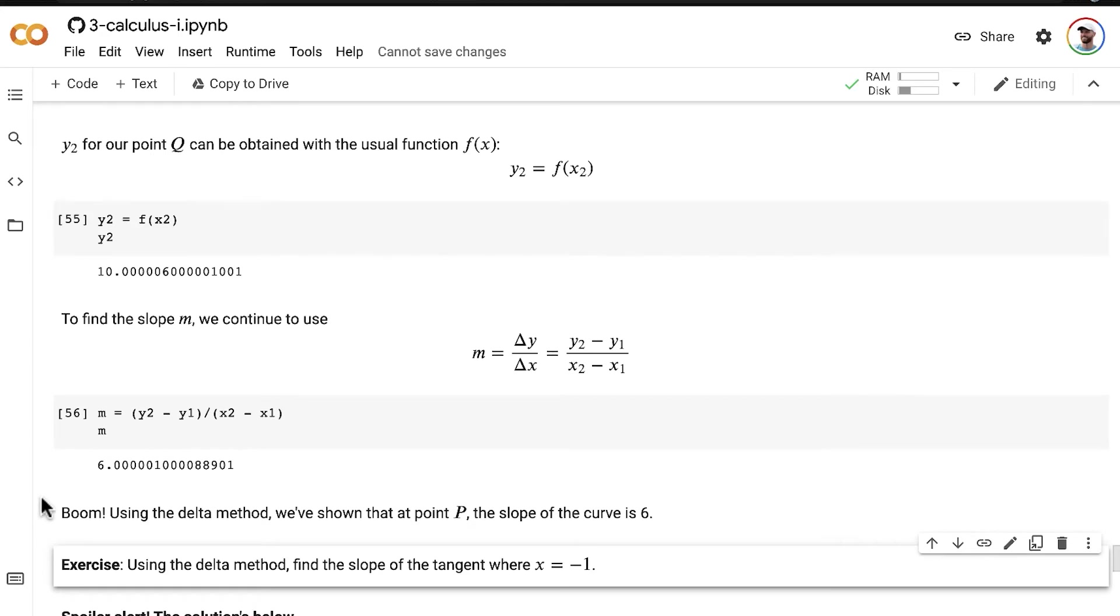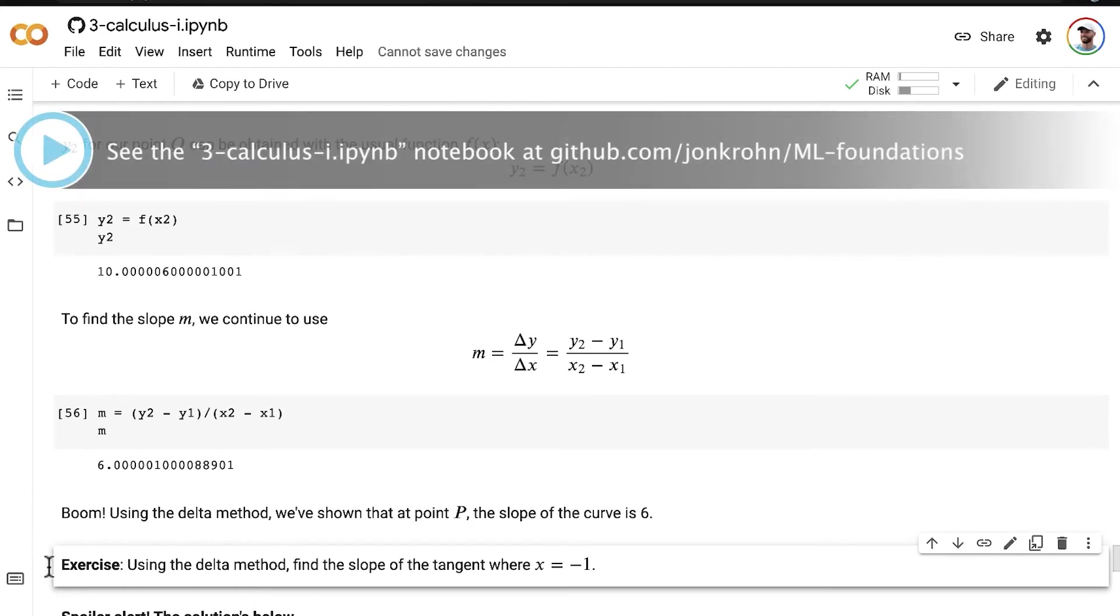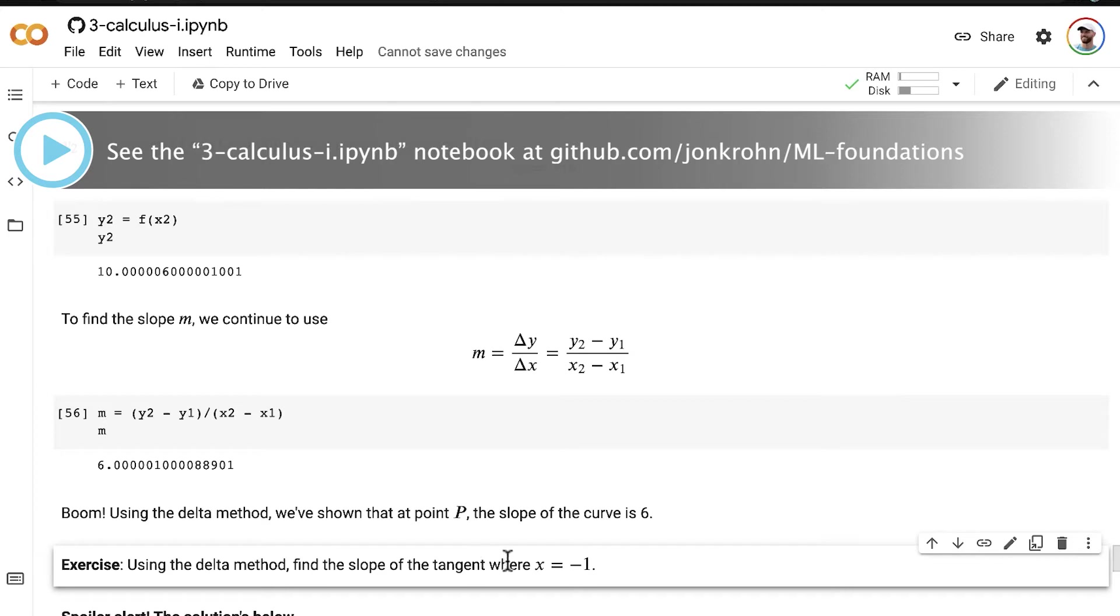Neat, so at the end of the preceding video, I left you with an exercise where I suggested that you use the delta method to find the slope of the tangent for the curve that we've been working with where x is equal to negative one.